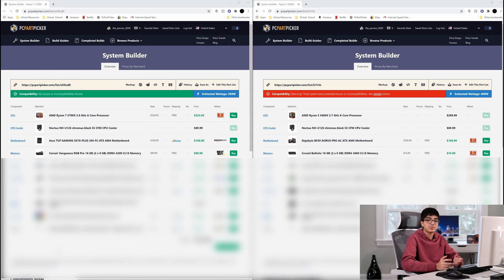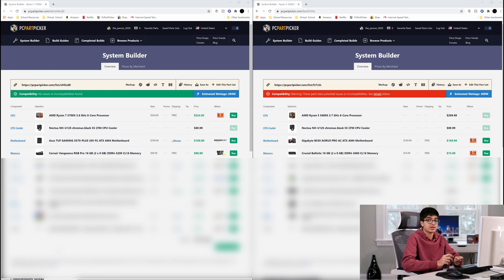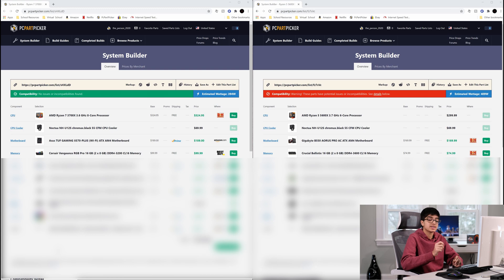And now for the RAM, he chose a 16 gigabyte kit of Corsair Vengeance RGB Pro rated at 3200 megahertz. This is great RAM with great RGB, but I opted for a Crucial Ballistic 16 gigabyte kit rated at 3600 speed and still at CL16 cast latency.